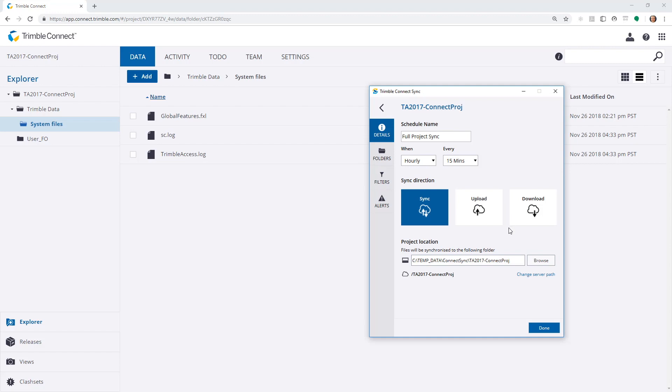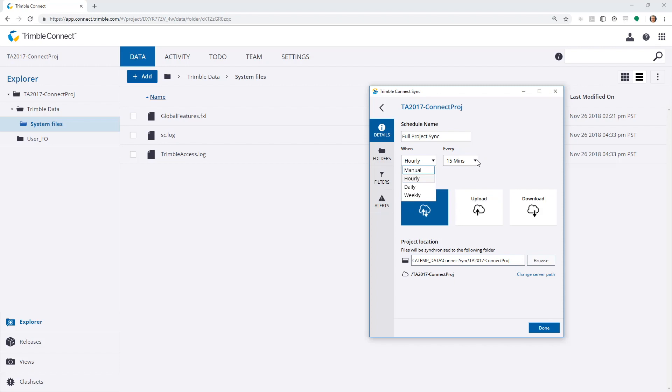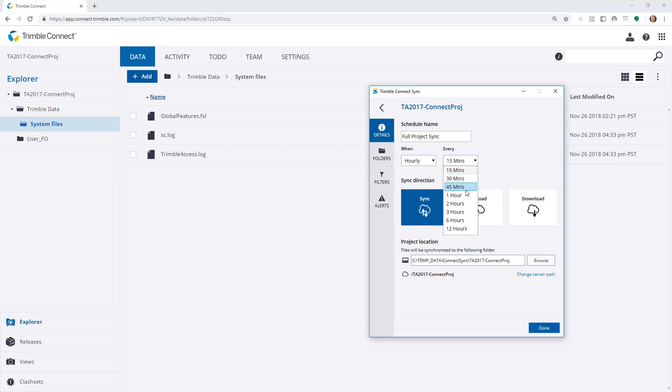I'll click on Edit, and here I can give the scheduler name. It's currently full project sync. I can choose when to synchronize, either manual, hourly, daily or weekly. And if choosing manually, I can choose between 15 minutes, 30 minutes, 45, up to 12 hours.